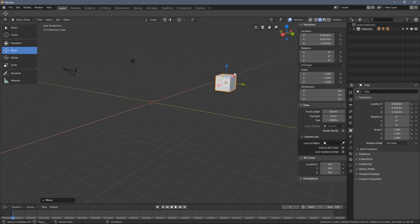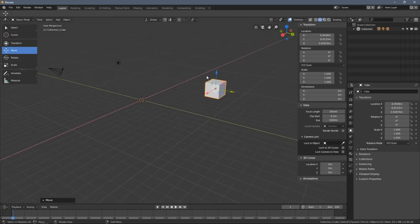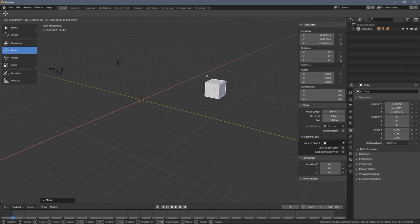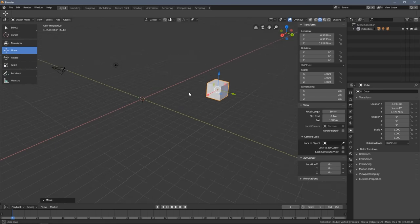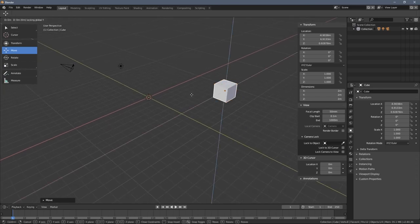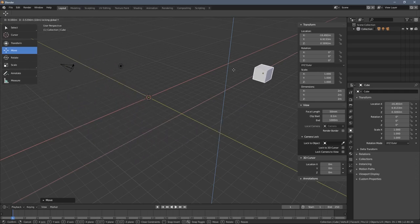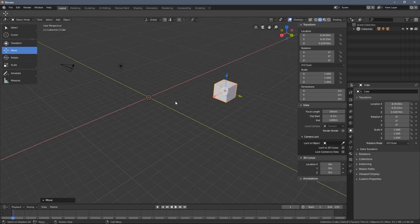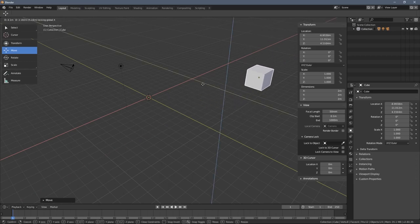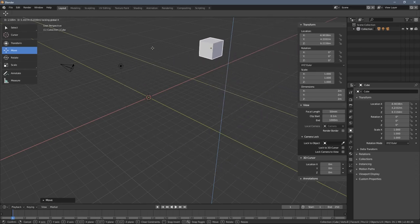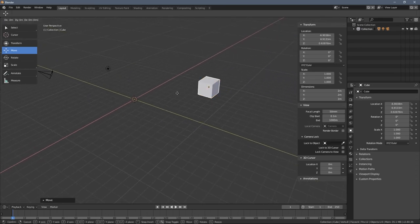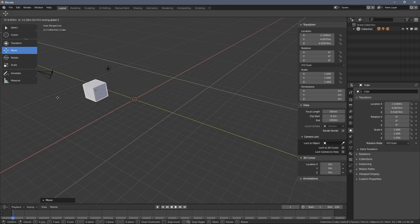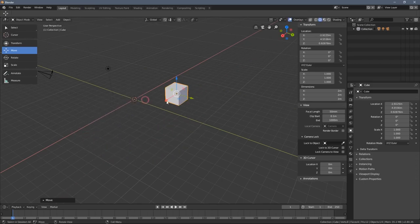We can also move along two axes simultaneously by excluding one. When I press G and then hold Shift and press Z, the Shift key tells Blender to disable the next axis I press. So G+Shift+Y moves the cube in the red and blue directions only, and G+Shift+X shows green and blue lines — those are the only directions the object will move.